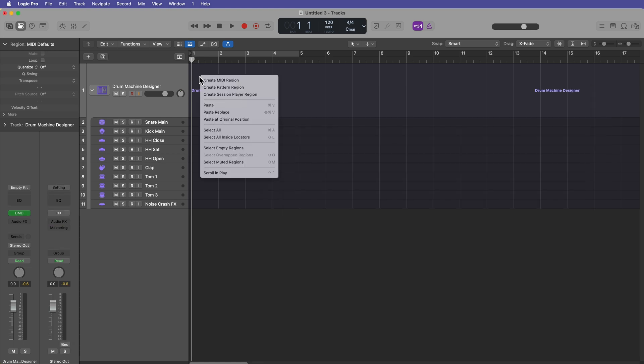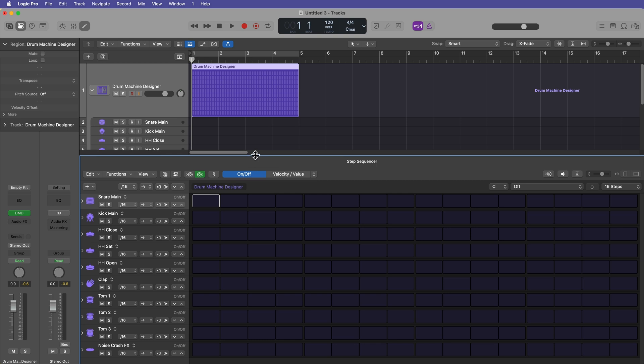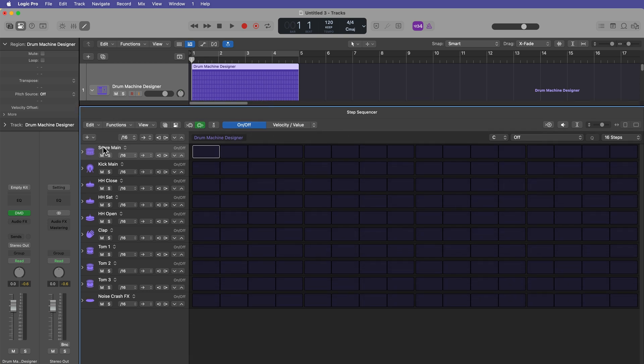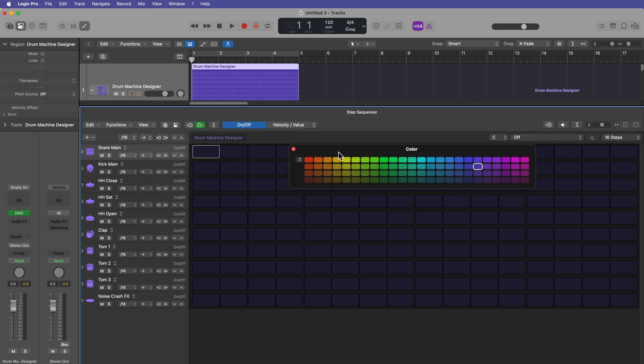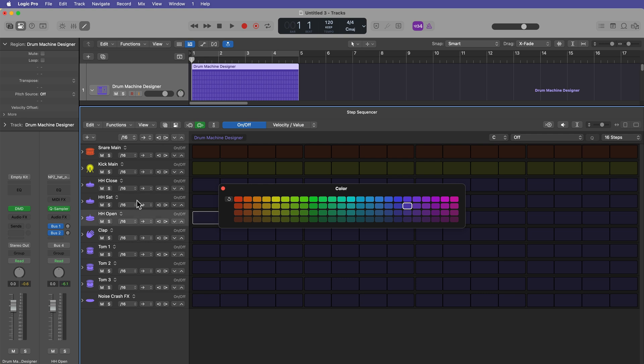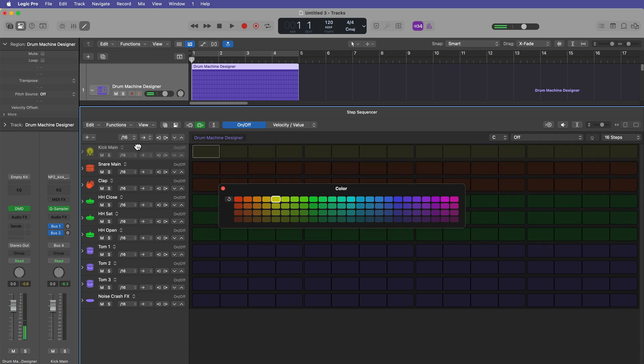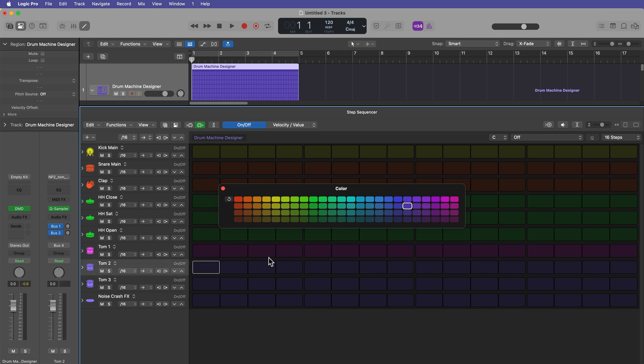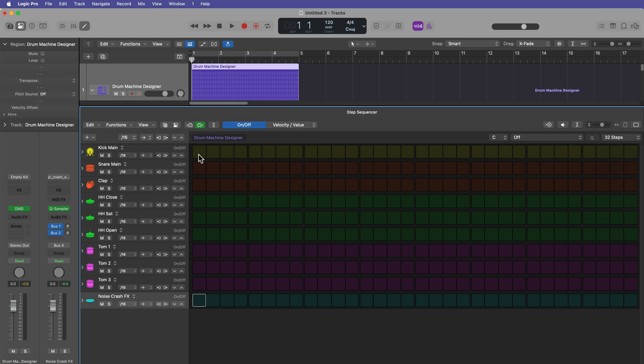But you want to do that down in the step sequencer and you can go to view, you can show row colors, and then you can choose different colors. So maybe I want my kick to be this orange color, the snare to be yellow. I'll make all of the hi-hats the same color. So I try to group the colors together a bit. I'll make the clap the same color as the snare. And I've actually got these out of order here. Let's put the kick up here. And then the toms make these a little like a bright pink color. And then the crash make like a blue color. And so now what I can do is I can use this to build my own custom drum pattern.